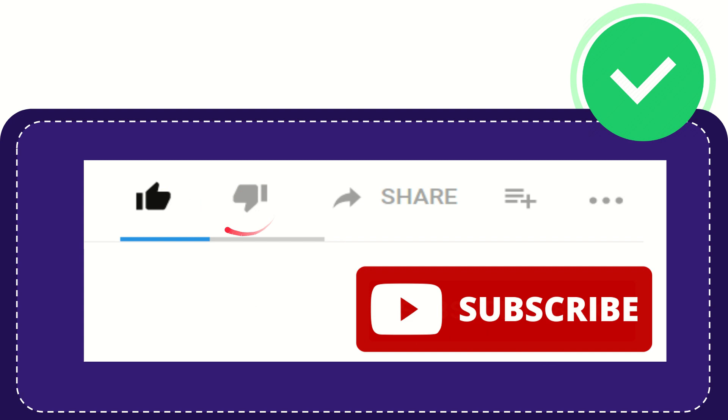And if you find this video is not really good or you don't like this video or you feel that it's a little bit offensive or something like that, you can click this dislike button.